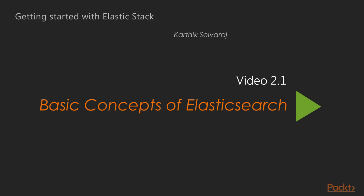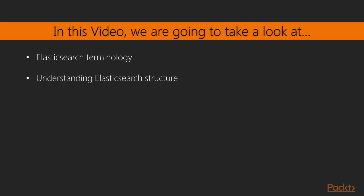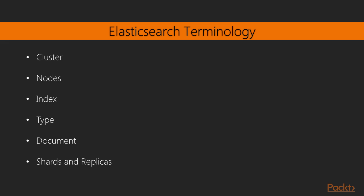Chapter 1: Basic Concepts of Elastic Search. In this video, we are going to take a look at some of the Elasticsearch terminologies and we will understand the structure of Elasticsearch.